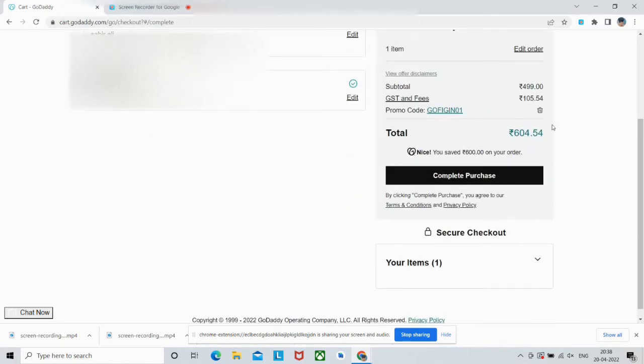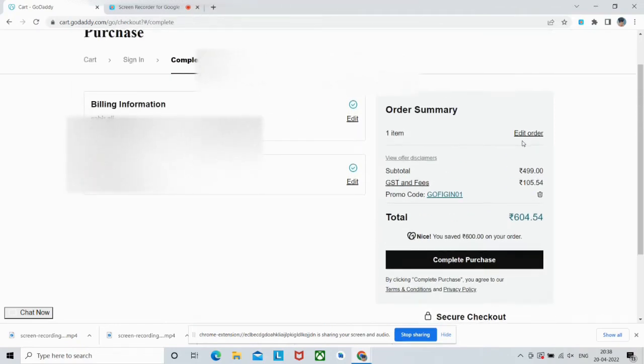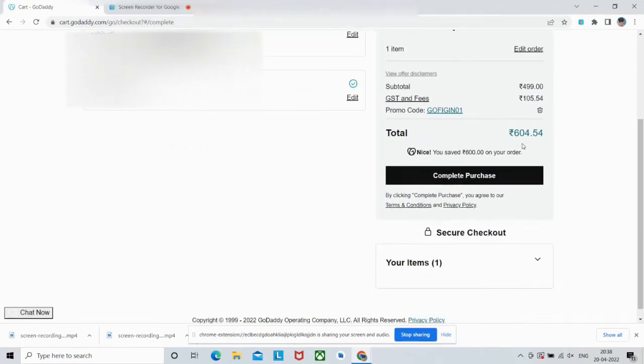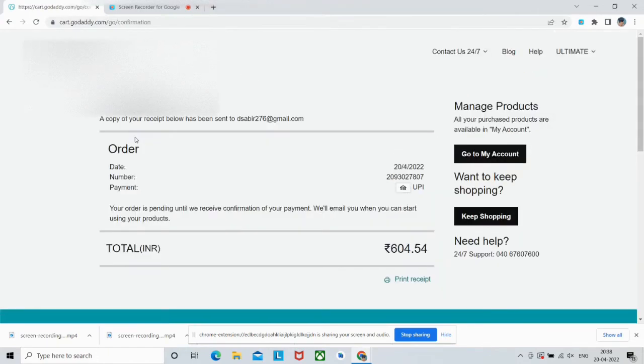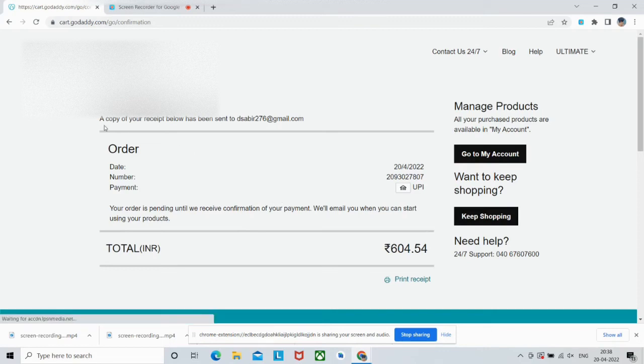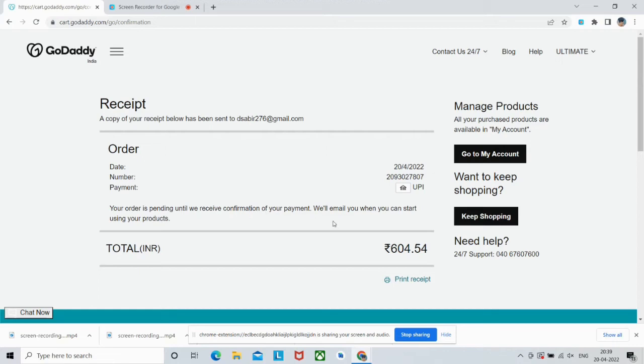After completing your payment method, just review your order. As we can see, the total amount is this. It is registered for a year and these are all the taxes. Then click Complete Purchase. So our order has been placed successfully. As you can see, it is the receipt. They have said that the order is still pending until they receive the confirmation of payment, and they will send us an email when we can start using their products.